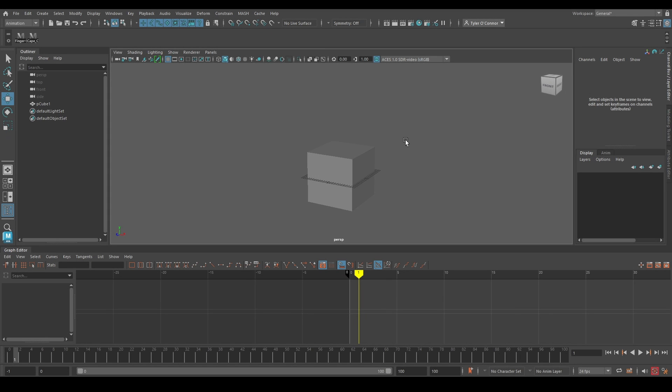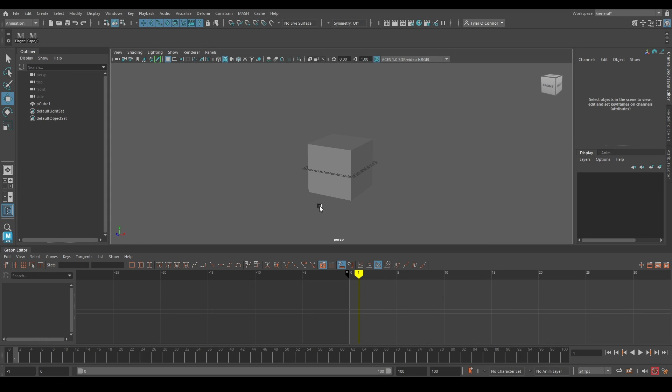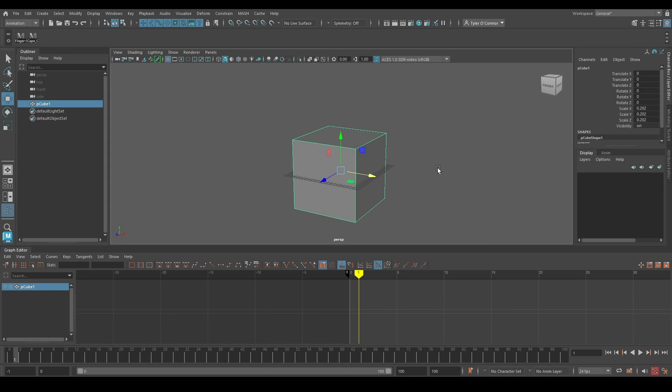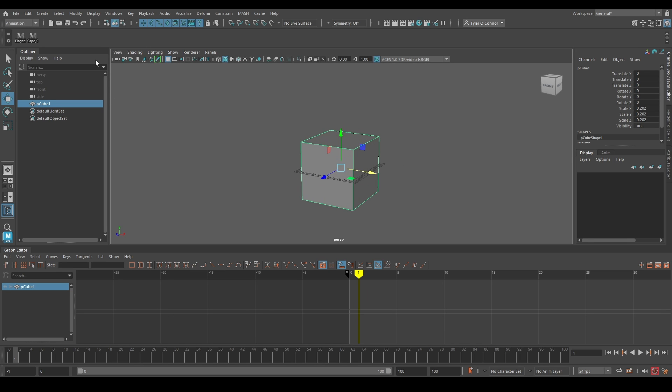Welcome everyone. My name is Tyler. Today I'm going to show you guys how to place stepped keyframes by default instead of the usual spline keyframes.